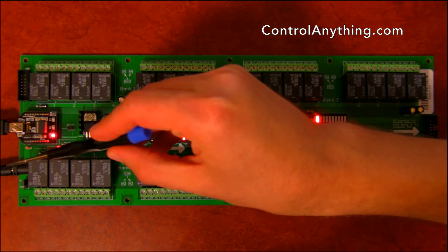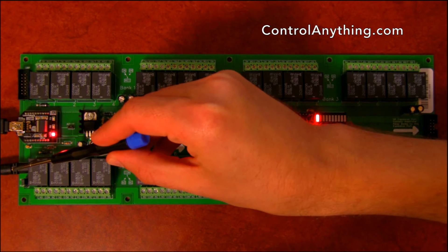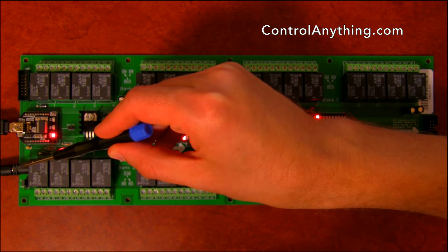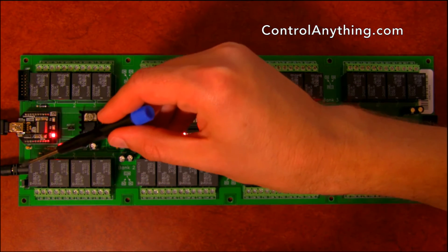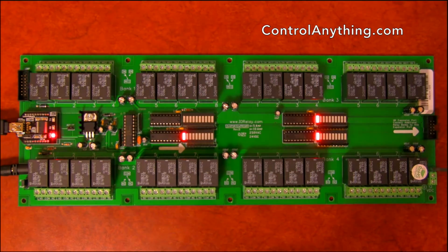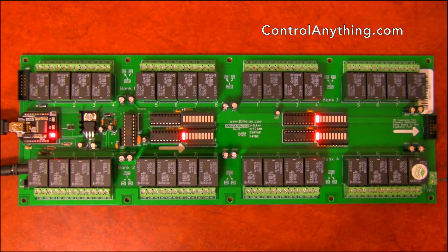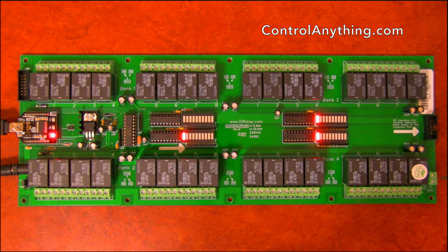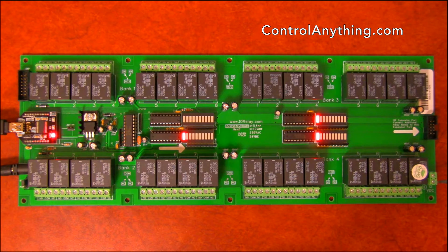Here we've got a 2.1 millimeter barrel connector with a center positive connection. This is used to power the controller. We have an optional direct wired power solution over here where you can wire your own power supply to the controller.